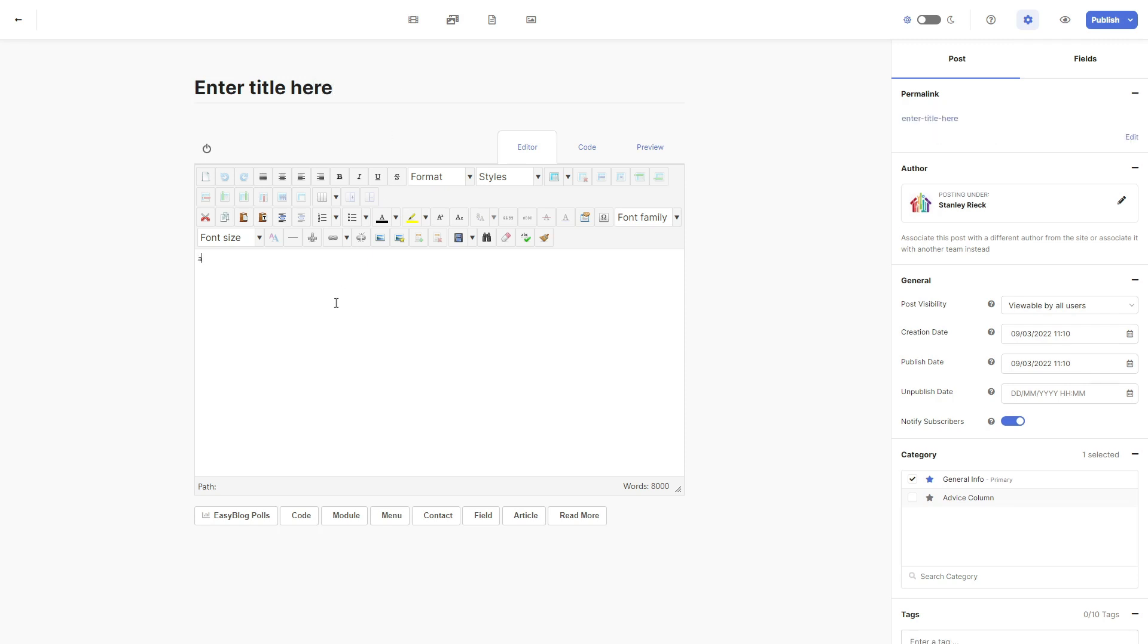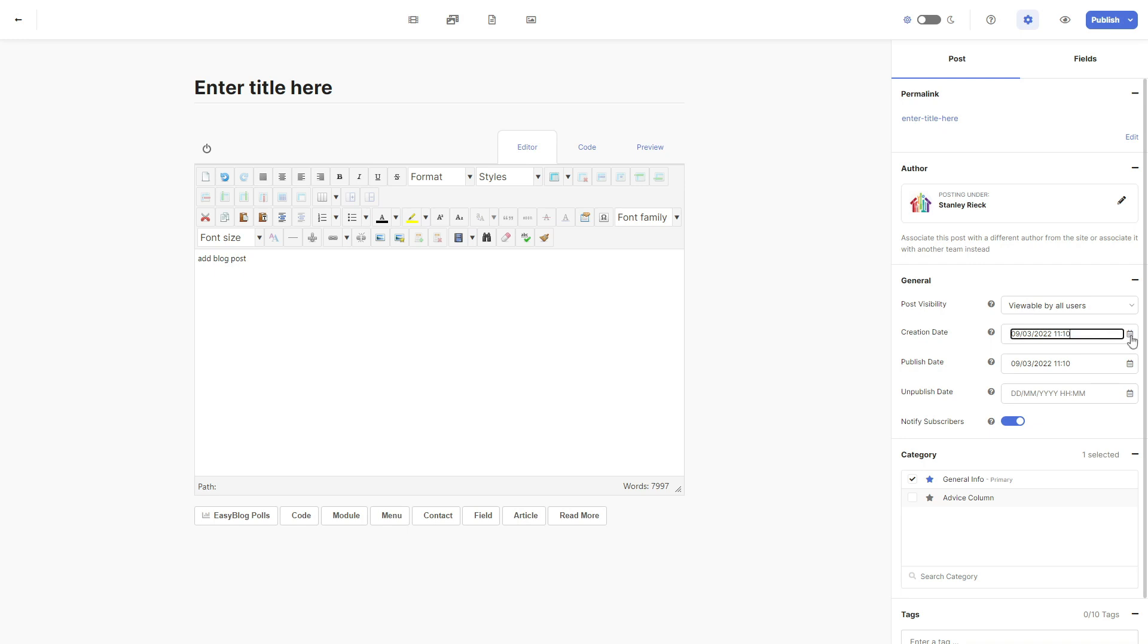Going down the right side, we have got post visibility. It's best to leave this as visible by all users. Then we've got the creation date which you can change if you'd like to either post or predate the creation date.